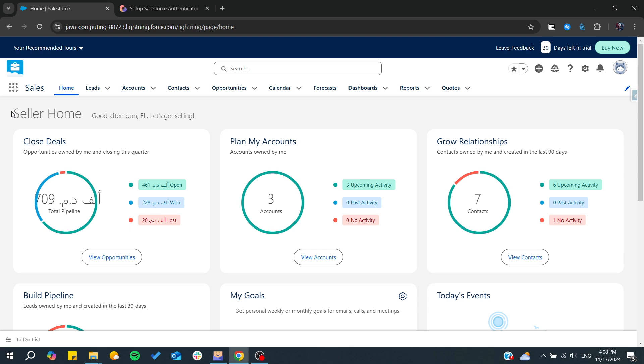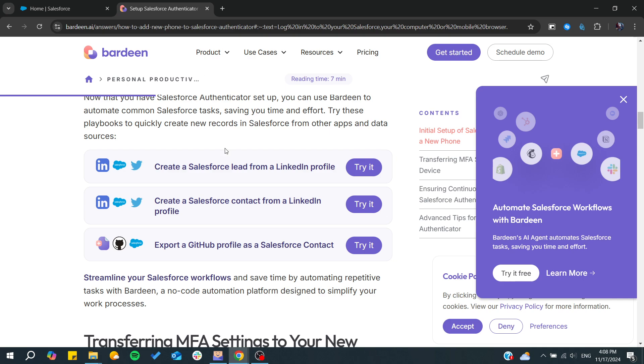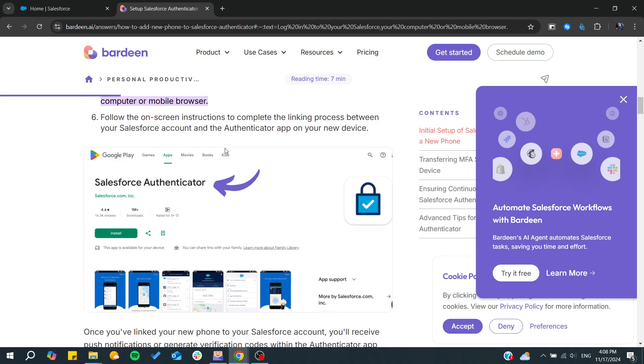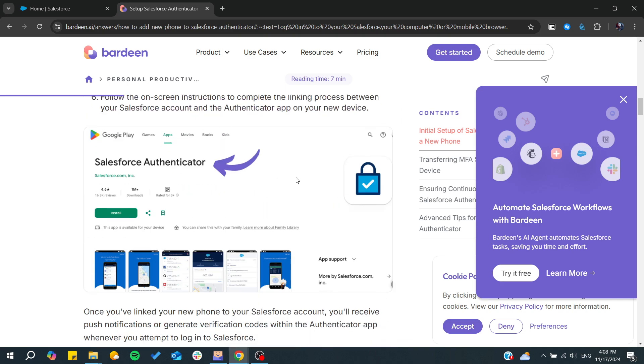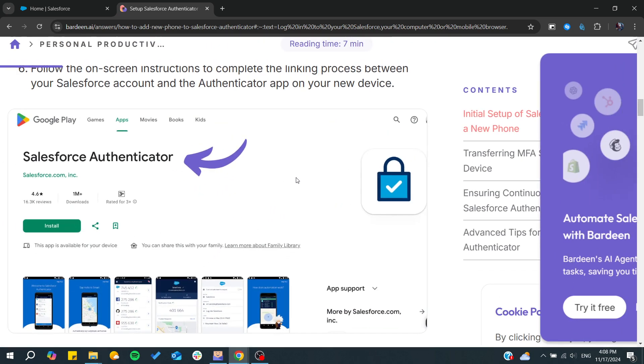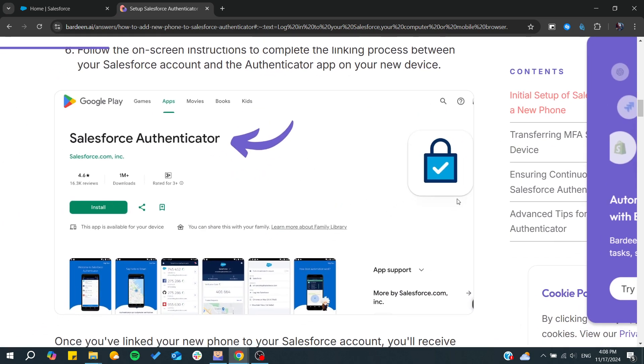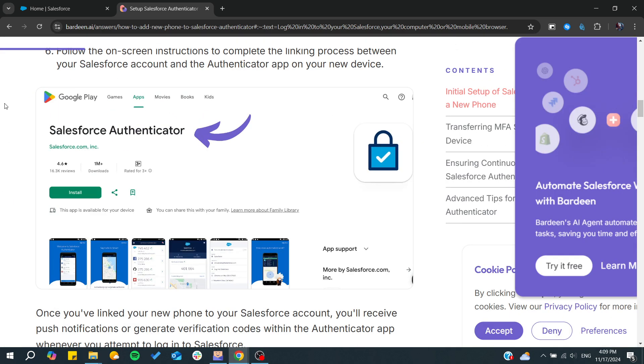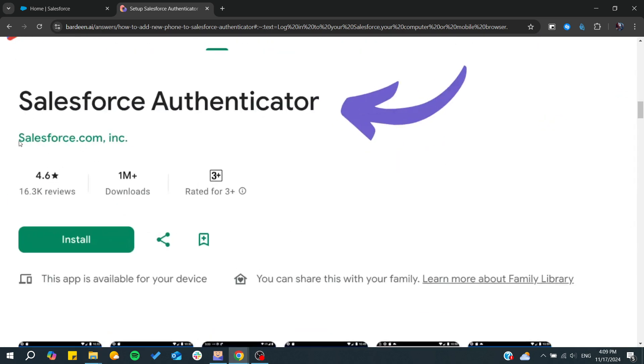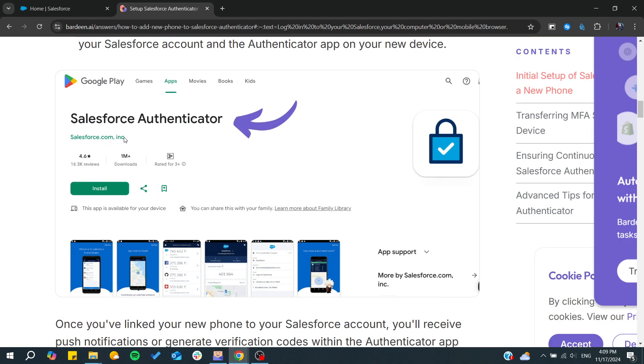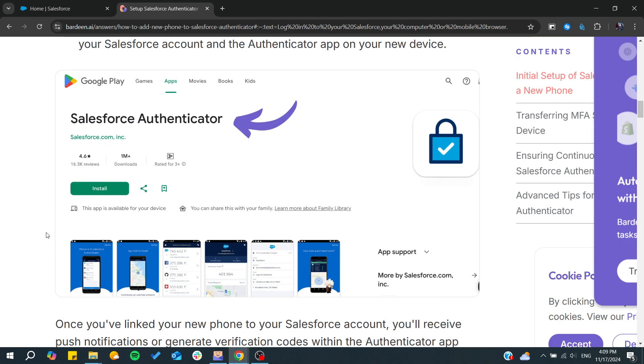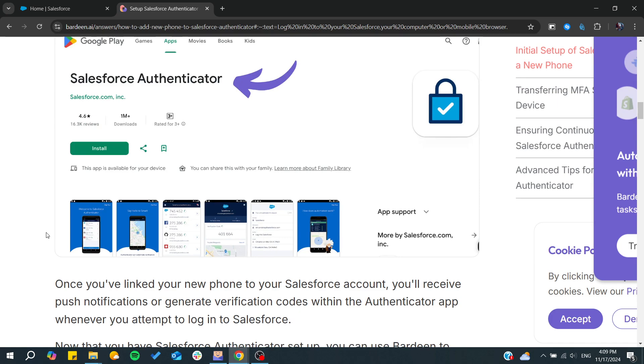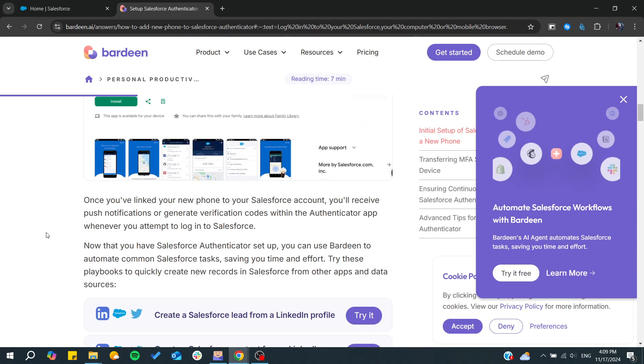First, you will need to have your authenticator app. In your App Store or Play Store, search for Salesforce Authenticator. Make sure it has the same logo as this one and that the developer is Salesforce Incorporation.